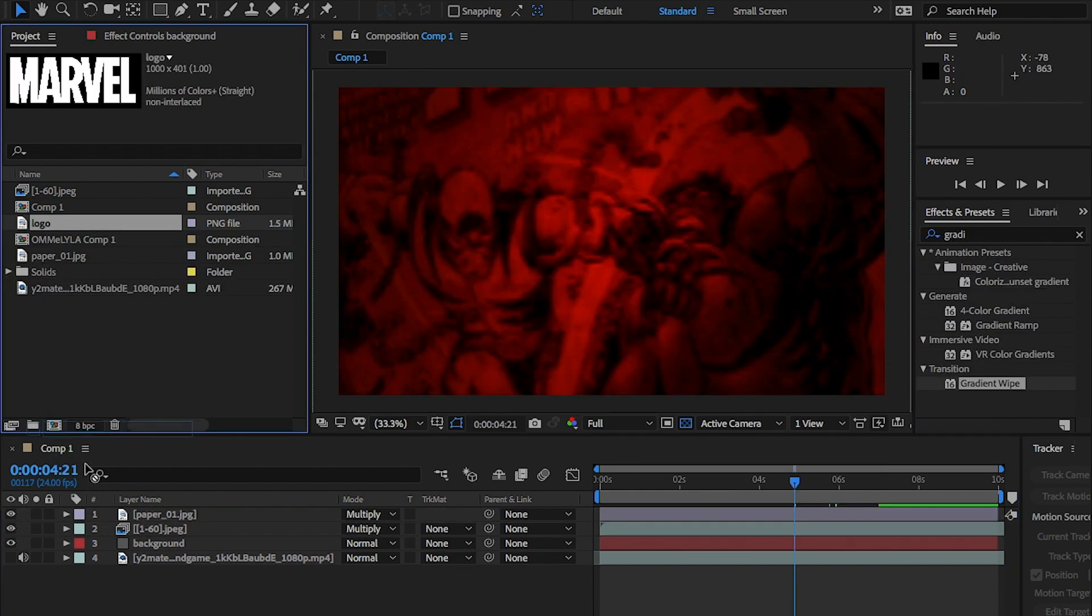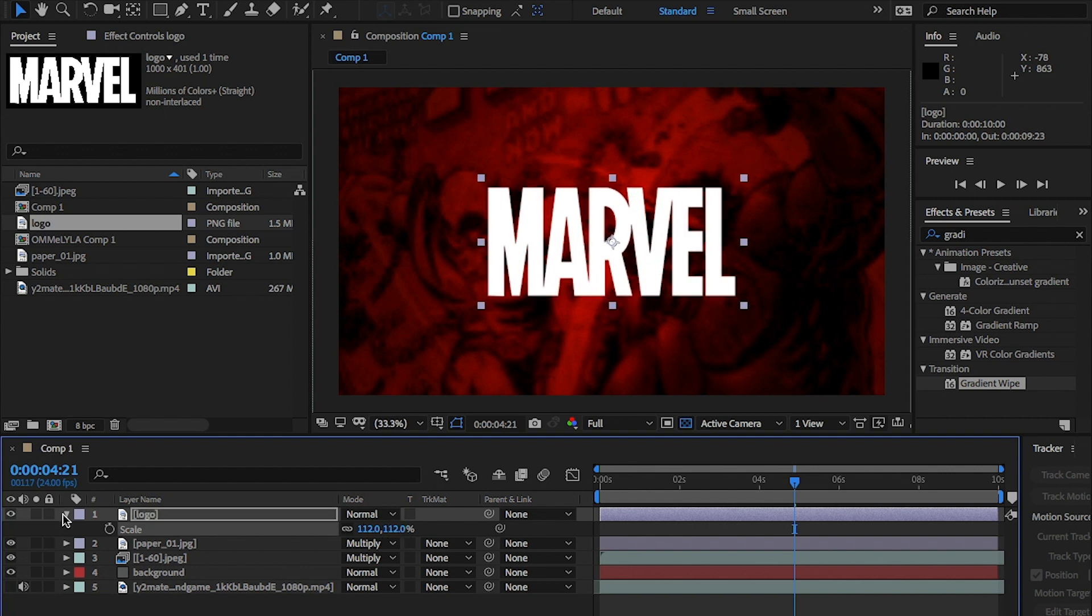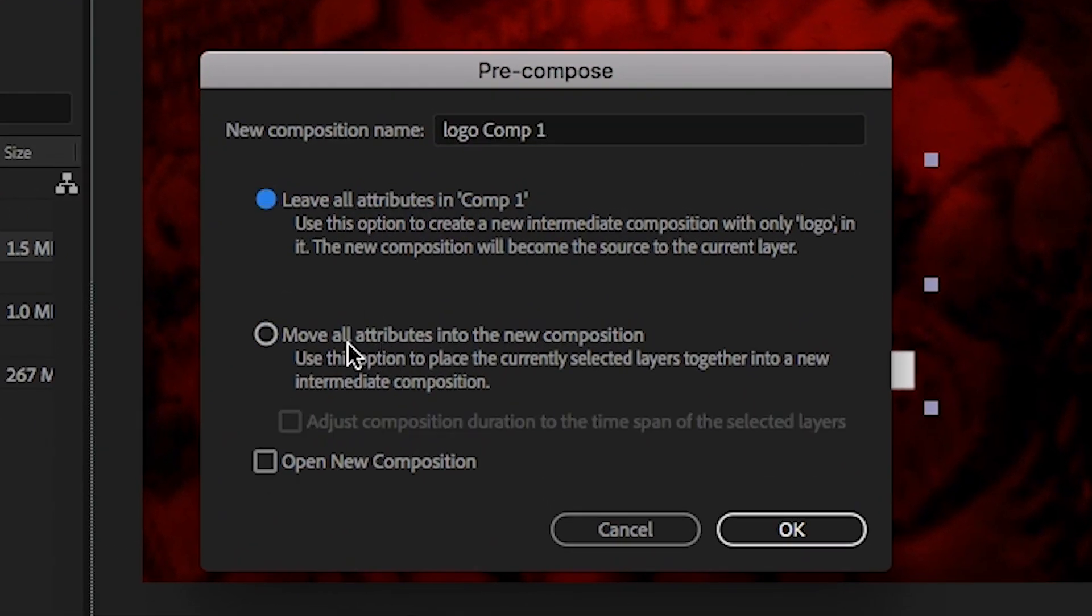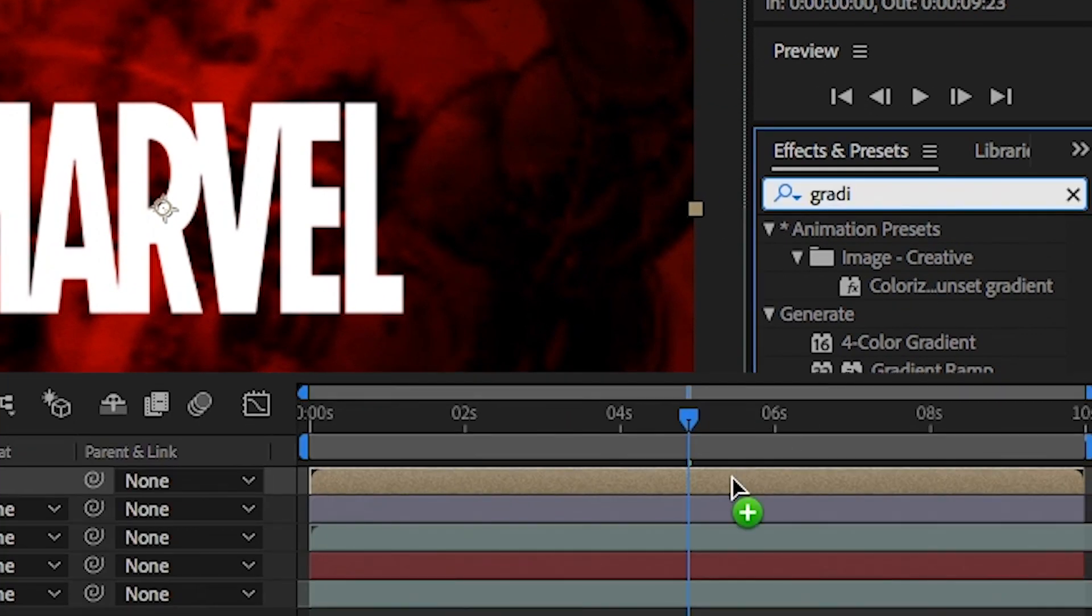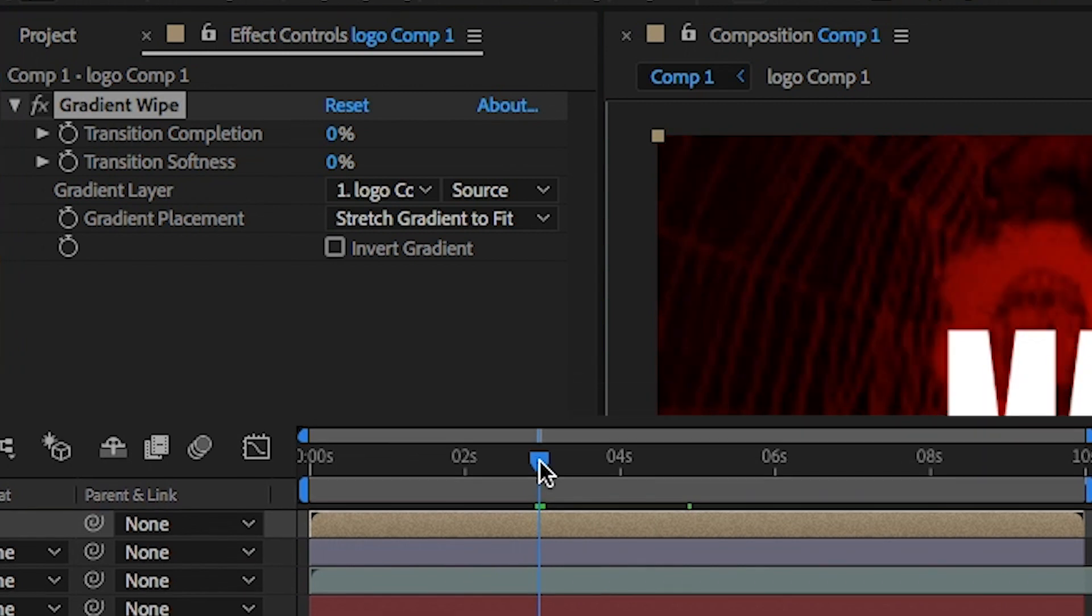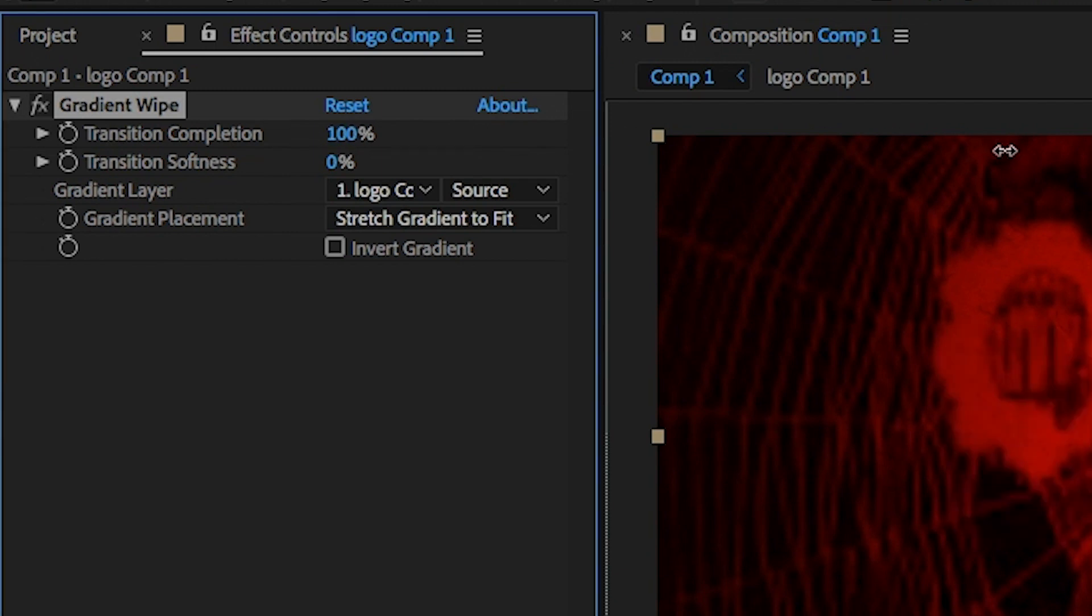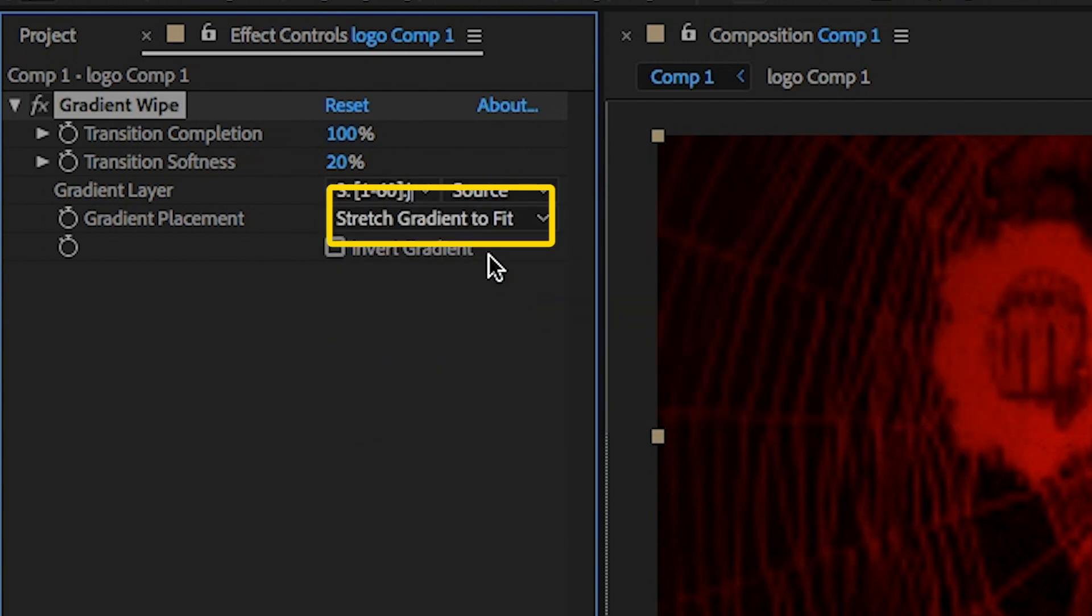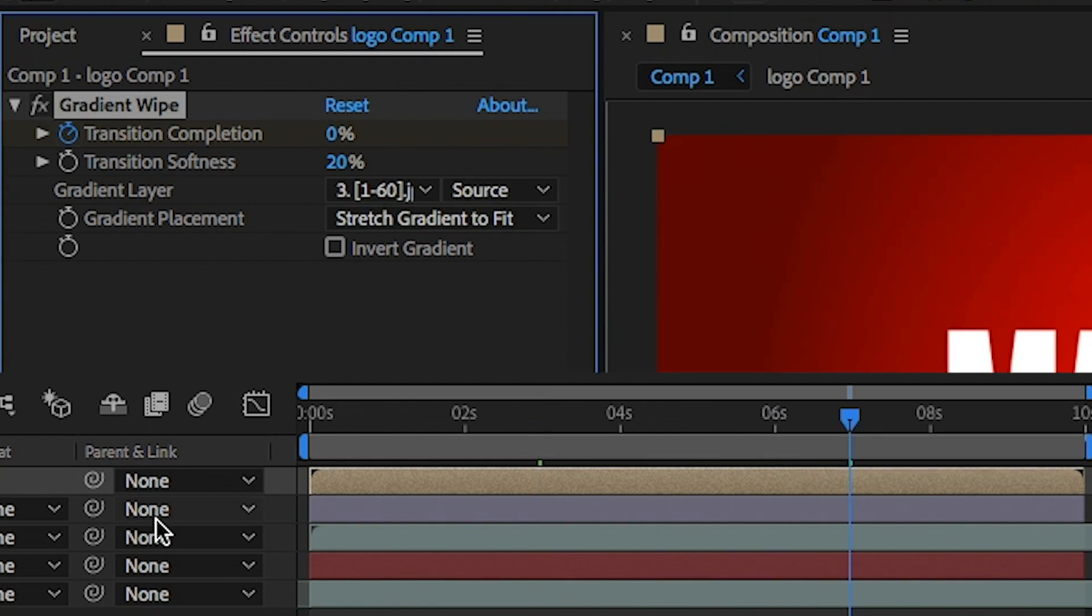Final thing here is to add the logo. Import this and place this into the comp right at the top. Right click on this and select pre-comp and make sure you move all attributes and hit OK. Go to the effects and presets panel and this time type gradient wipe and add this to the pre-comp. Then move the playhead to three seconds. And then change the gradient wipe transition completion to 100%, then the transition softness to 20%, and select the gradient layer to the image layer. And make sure the gradient placement is selected as stretch gradient to fit. Once you've done all that, click on the stopwatch button for the transition completion. And in the timeline, move four seconds in and change the transition value to zero.